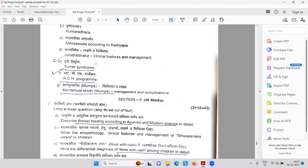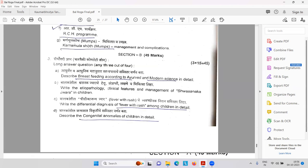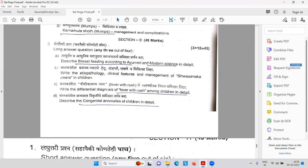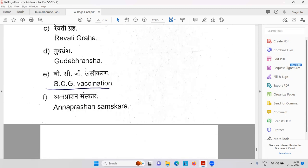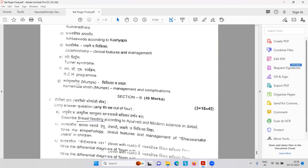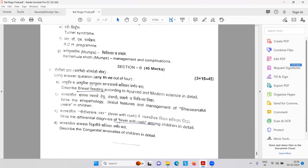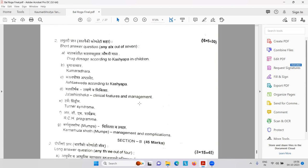Charakokta Vayabhed, Sushrutokta, cutting of the umbilical cord, Revati Graha, Gudabhramsha, BCG vaccination, Annaprashana Samskar. Drug doses according to Kashyap — Kumaradhara. Kashyapokta Ashtasved — fomentation methods. Jalashirshaka — hydrocephalus. Turner syndrome — congenital anomaly in chromosomes. RCH program. Karna Mula Shoth — that is mumps. Breastfeeding according to Ayurveda and modern science. Shvasanaka — fever with rash.